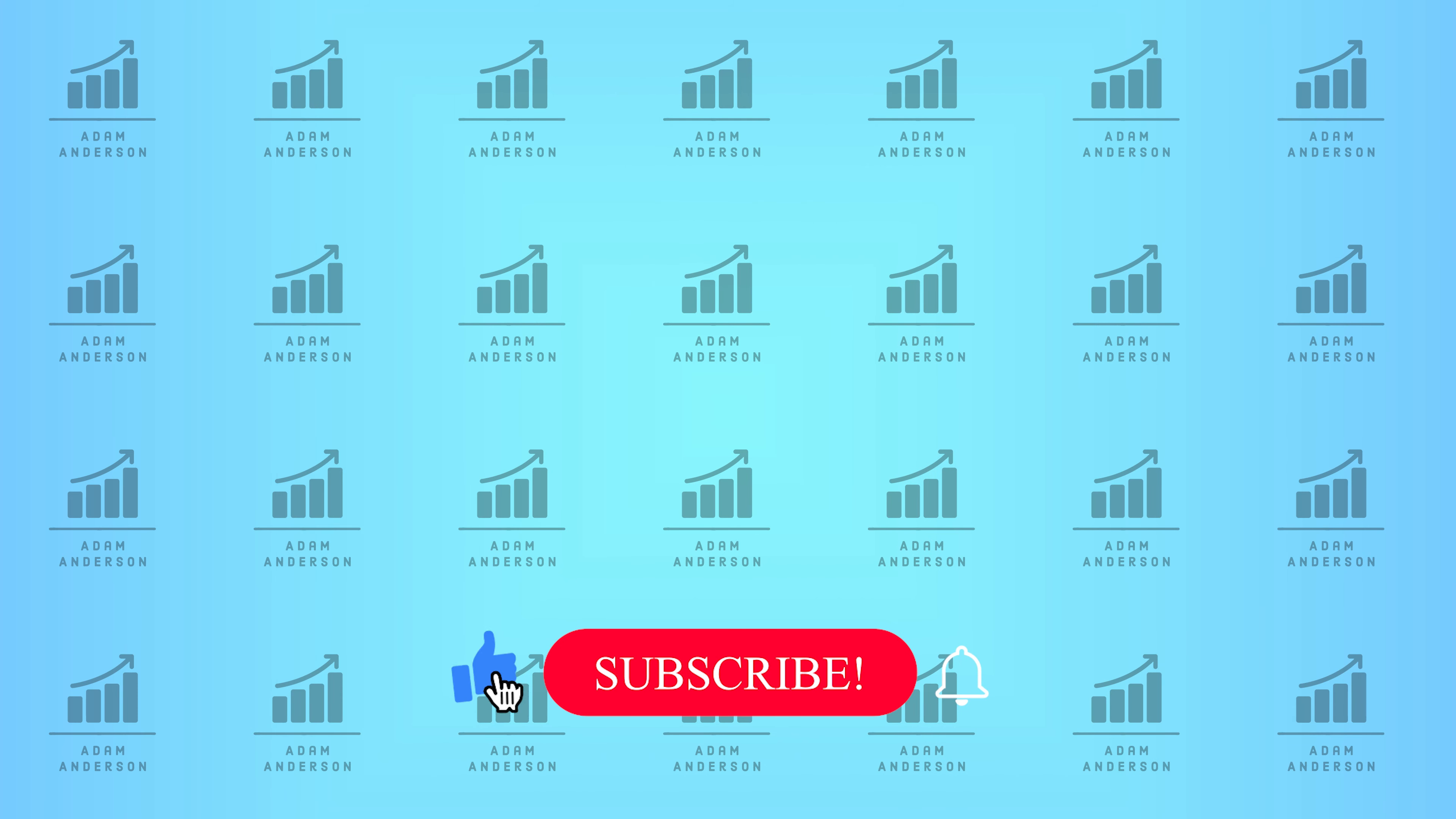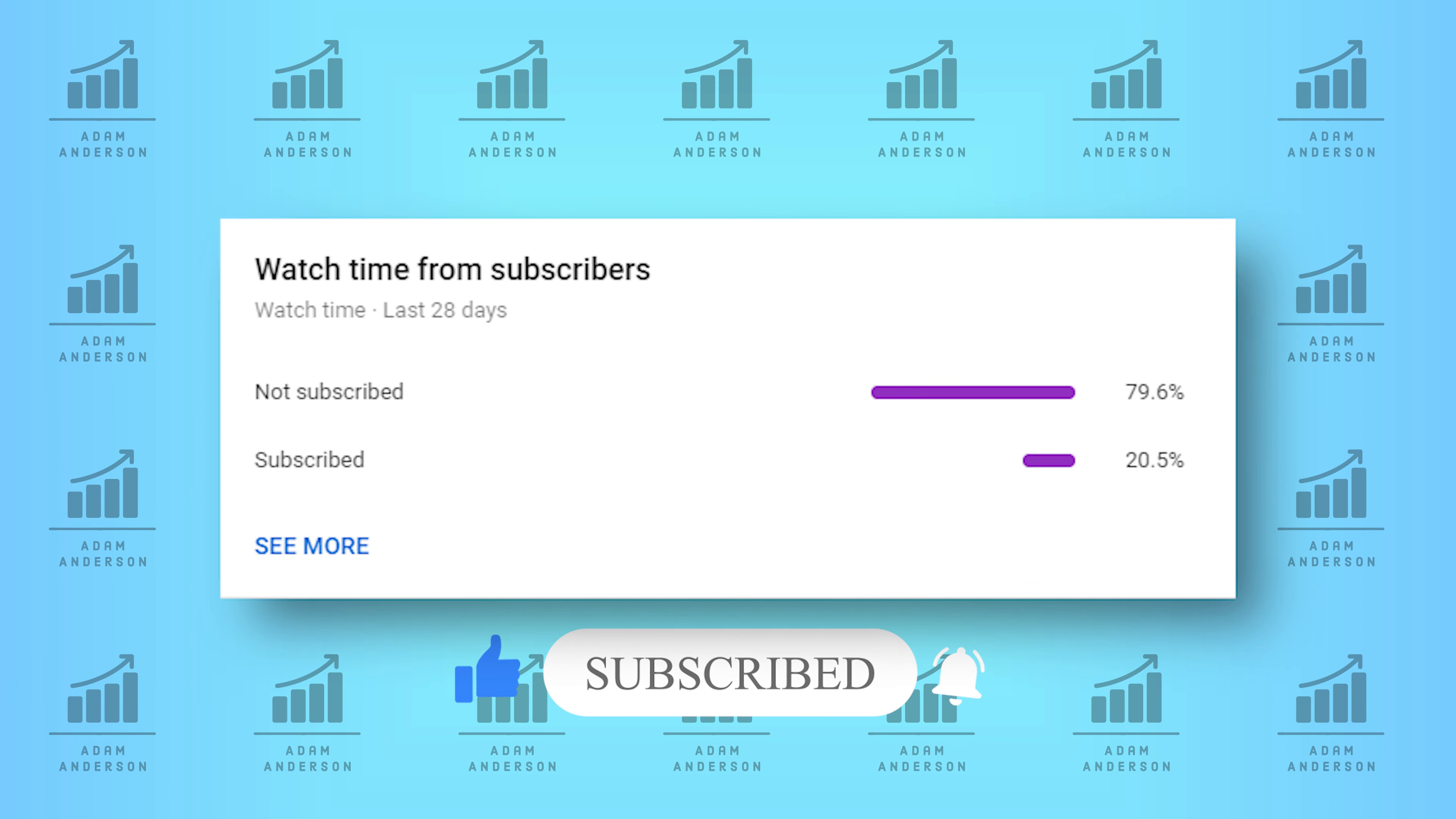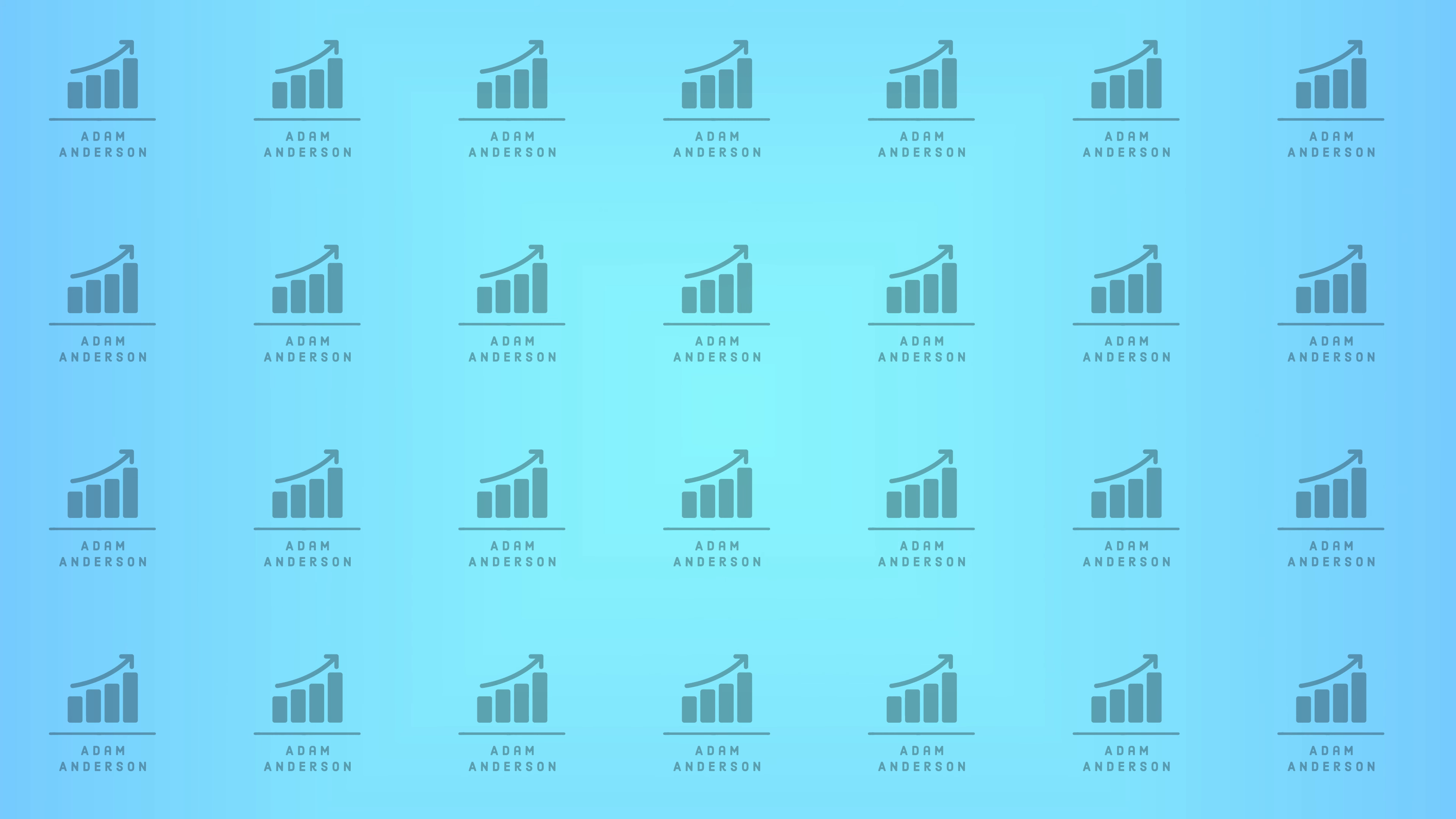If you've made it to this point in the video, please like, subscribe, and hit the bell notification. Only 20% of the people who watch my videos are actually subscribed to the channel. And if you've made it this far into the video, there's a good chance you would like some of the other content that I make. So subscribing would help out a lot.